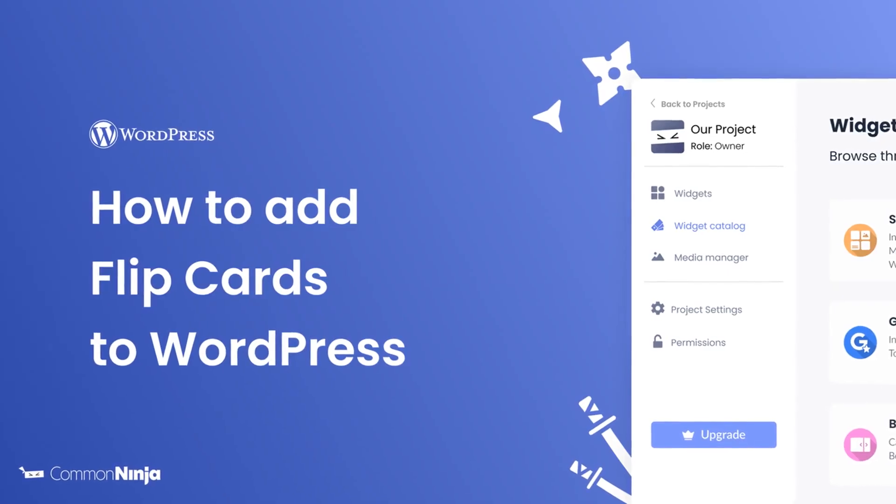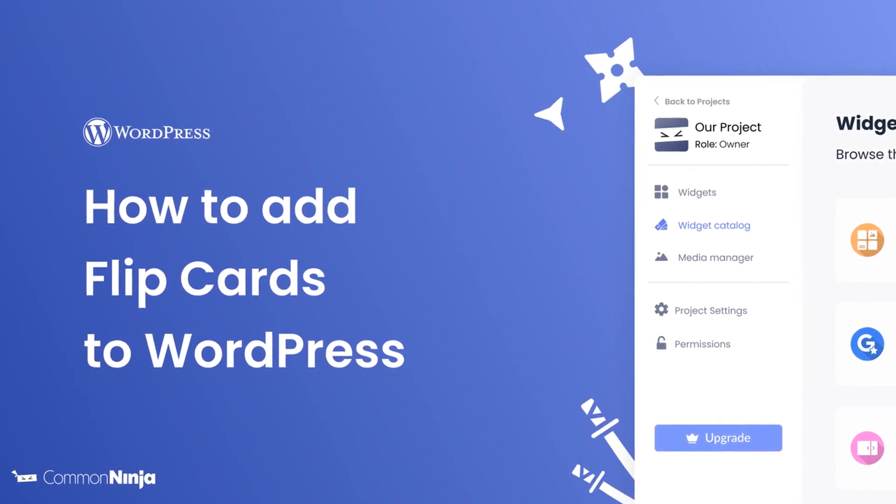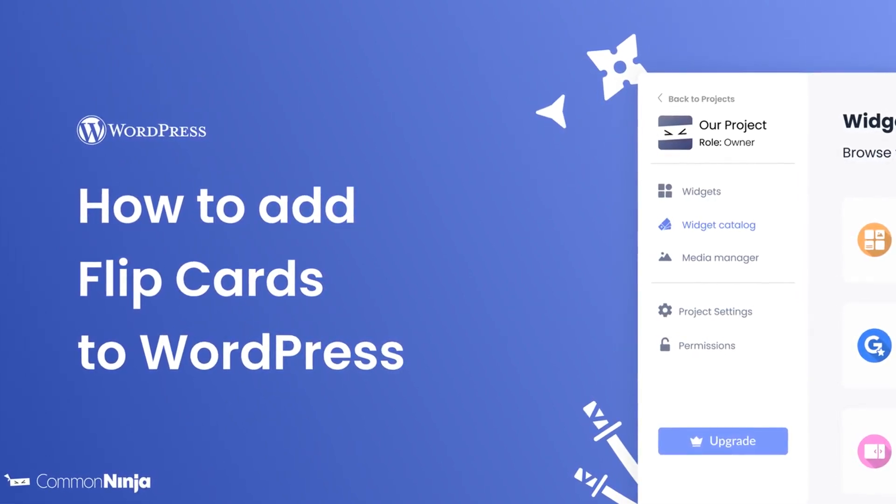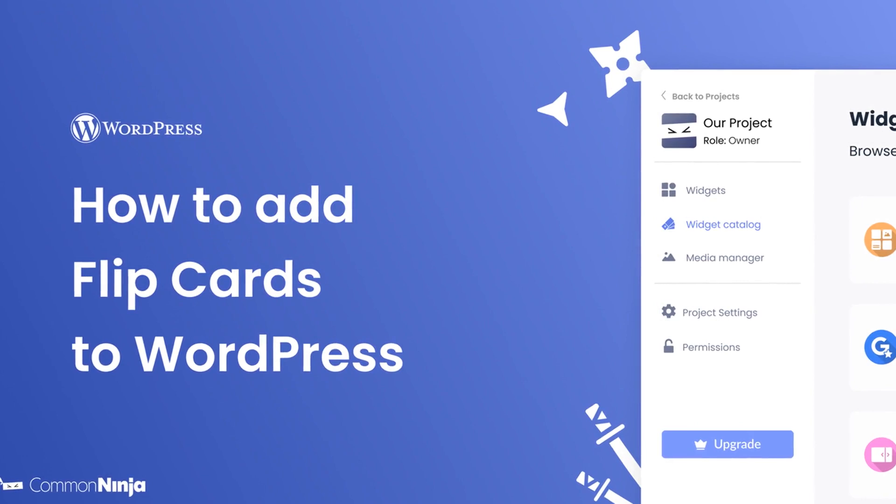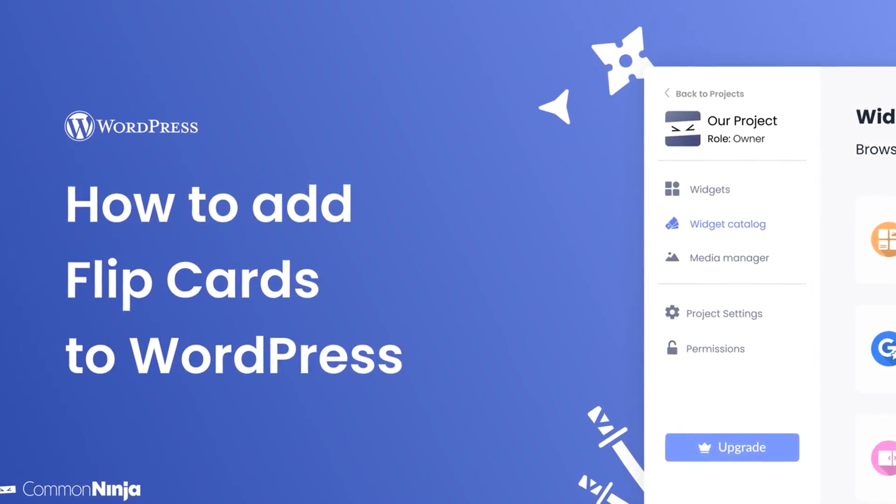Hi, my name is Daniel and in this video I'll show you how to create a Flipcards widget and add it to a WordPress website. Let's get started.